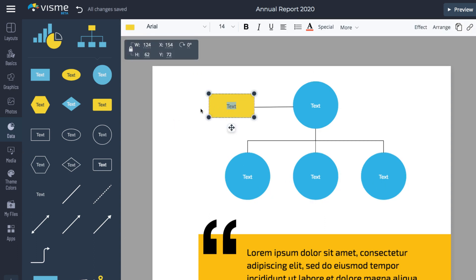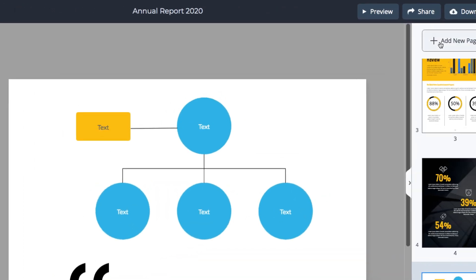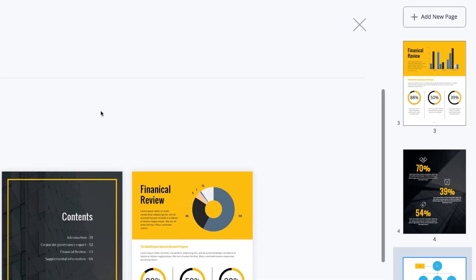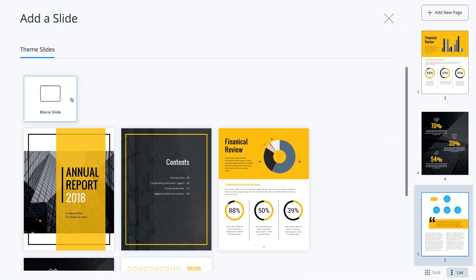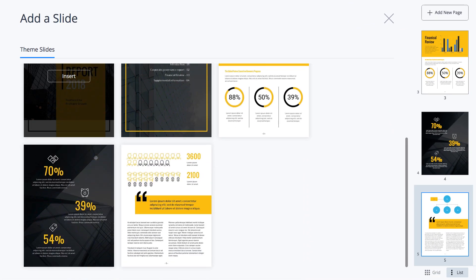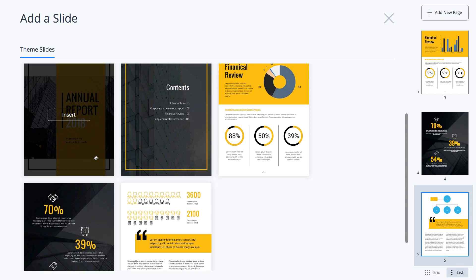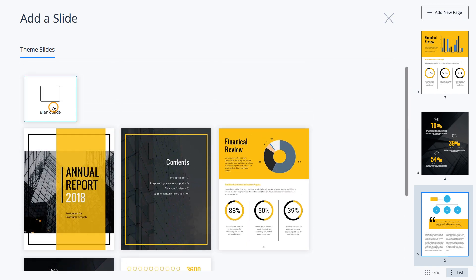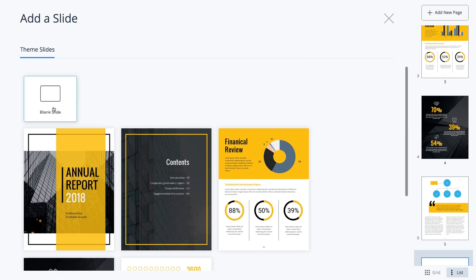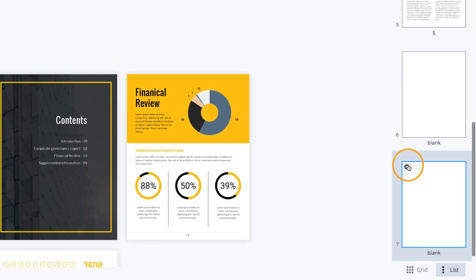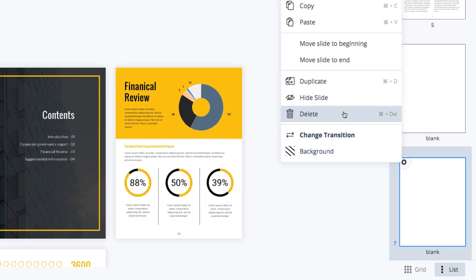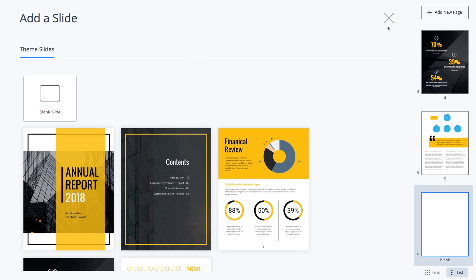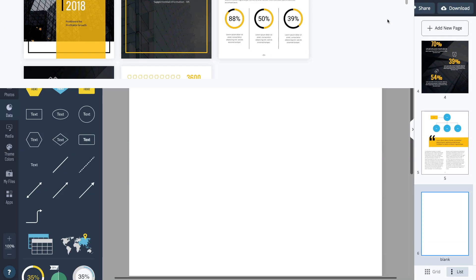To add a new page to the document, click the Add New Page button in the upper right corner. Select one of the templates or a blank one. I'm going to add a blank page now. I added two by accident, so I click the Settings button and delete one of them.